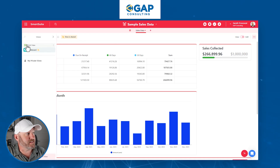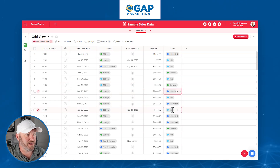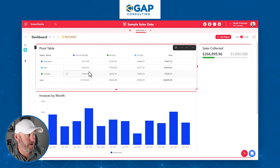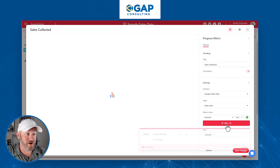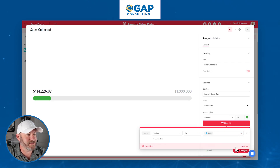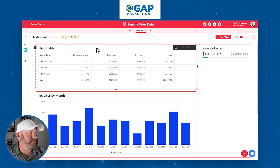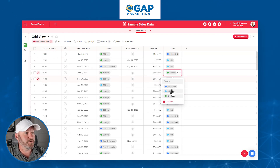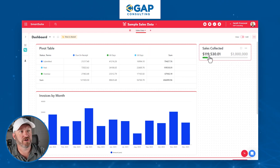If I update the status of some of these other sales and mark them as paid, when I come back to my dashboard I should see those numbers changing. When I click into my sales collected widget, I see that I failed to properly set up the filter — I should have applied a filter saying we're only looking for records where the status is paid. Let's go ahead and save those changes. Now we see we only have $114,000 paid. Going back to the underlying data to update a few more records to paid, and returning to the dashboard, the number has updated to $119,500.